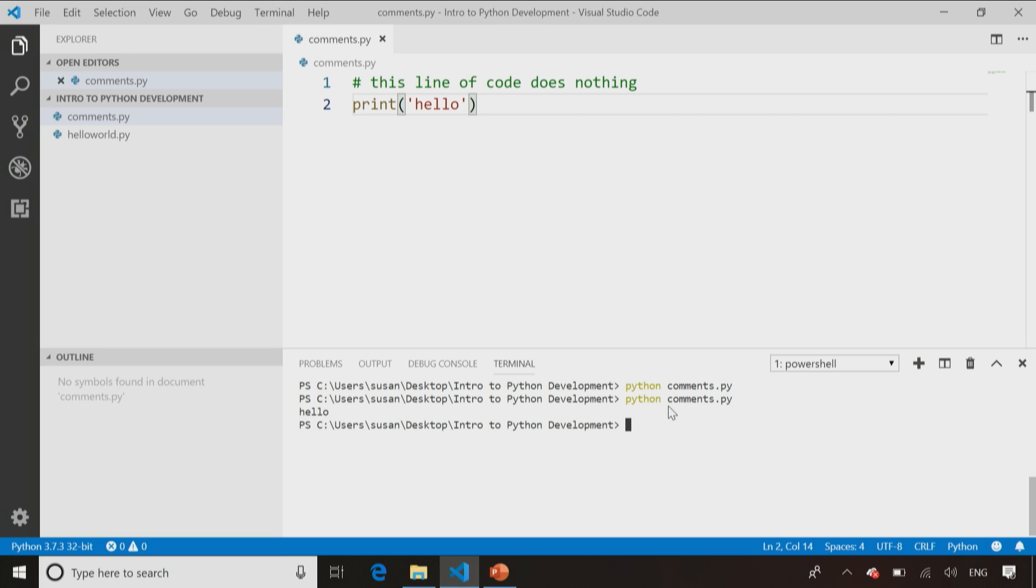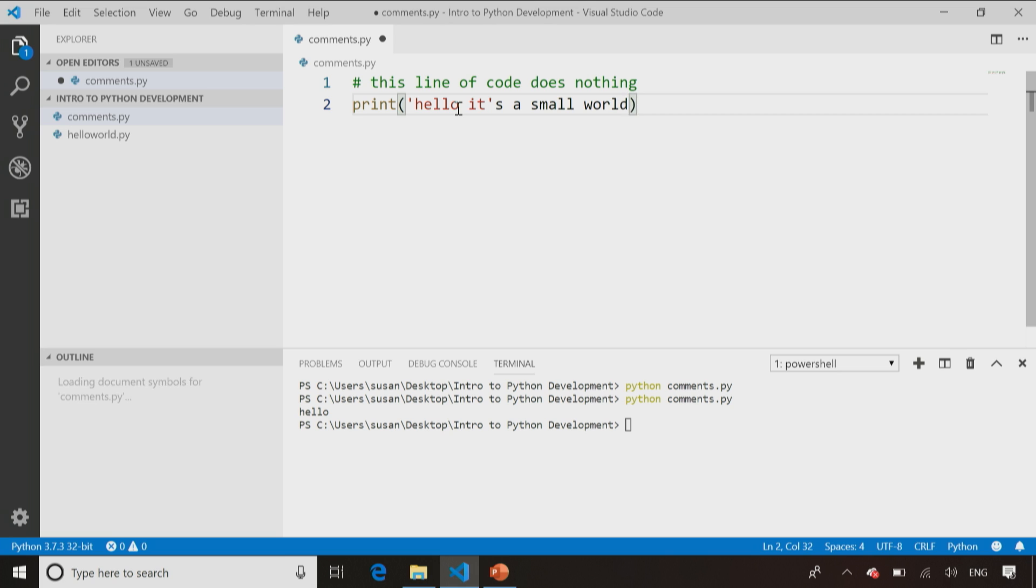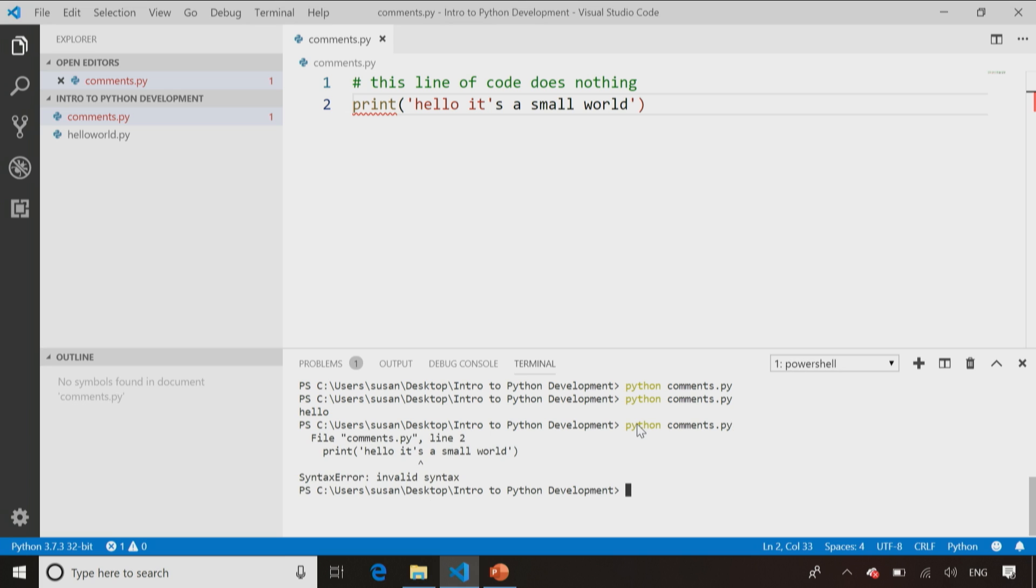We use them to document our code and sometimes when we have something like an error. So in this case, hello, it's a small world. If I save and run this code, it's going to blow up. It's blowing up because it's contained inside single quotes and the string itself has a single quote in it.